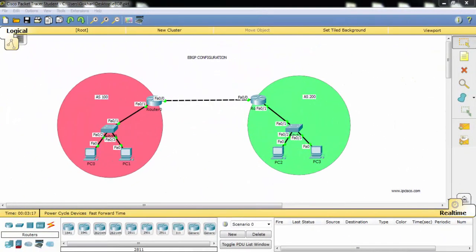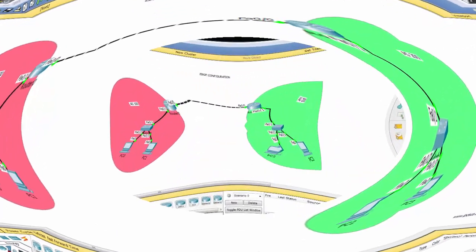In this video, we'll configure eBGP in Packet Tracer. We'll use the topology on the screen and the IP configurations has already been done.